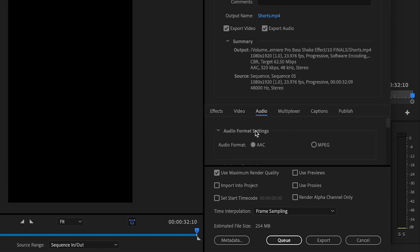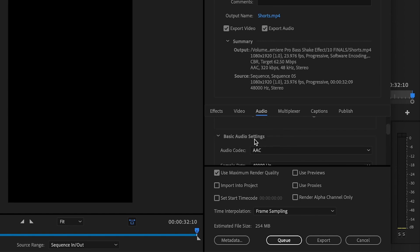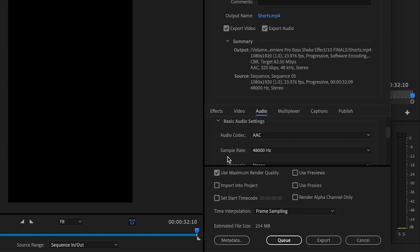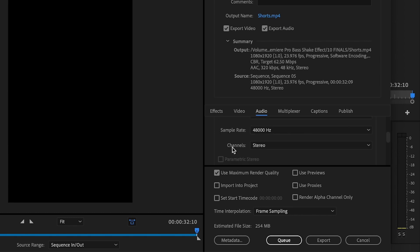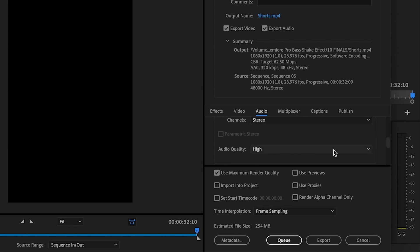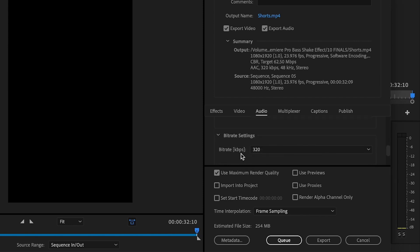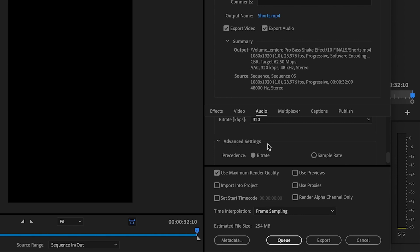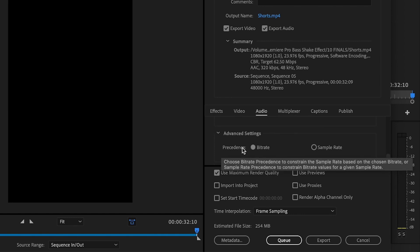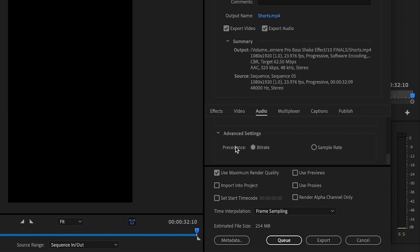And then go up here to audio. For audio format settings, audio format should be AAC. Basic audio settings, audio codec AAC. Sample rate should again be at 48,000 hertz. Channels set to stereo. For audio quality, it should always be high. For bit rate settings, you just want to make sure that it's set to 320. And then advanced settings is going to be set to bit rate.